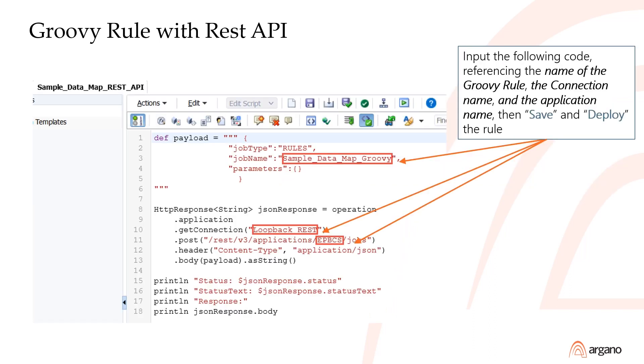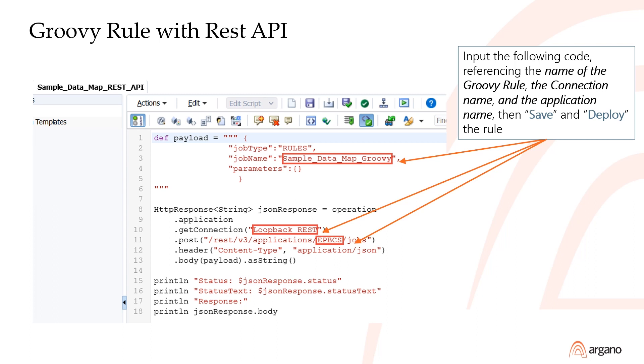Enter the code shown here. Replace the job name of Sample Datamap Groovy with the Groovy business rule that you created. Replace where it says Loopback Rest with the name of the loopback connection that you created. And replace where it says EPBCS with the name of your planning application. This script will call the Groovy business rule using the credentials stored in the loopback connection.